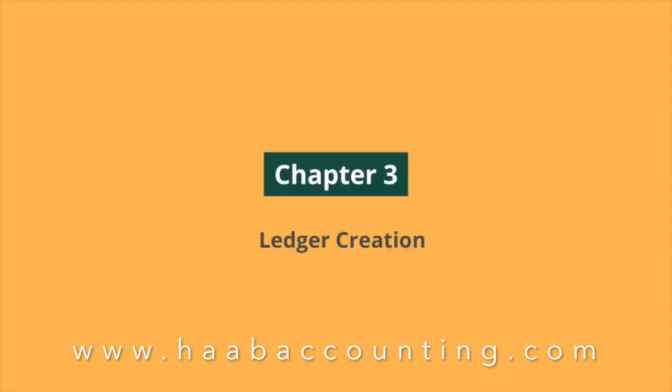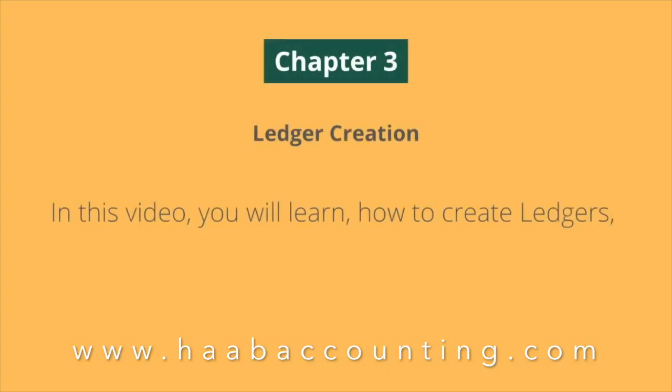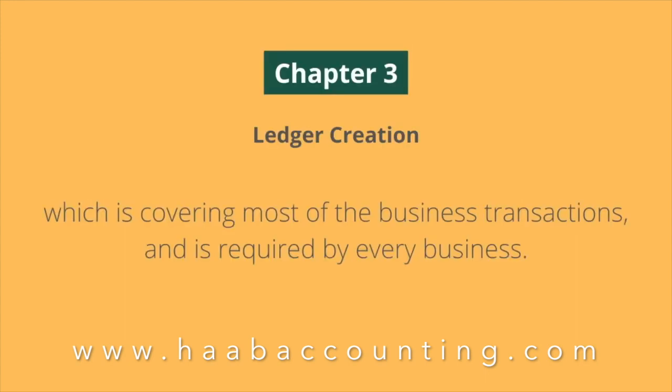In our previous video, you learned how to create groups. In this video, you will learn how to create ledgers, which cover most business transactions and are required by every business.